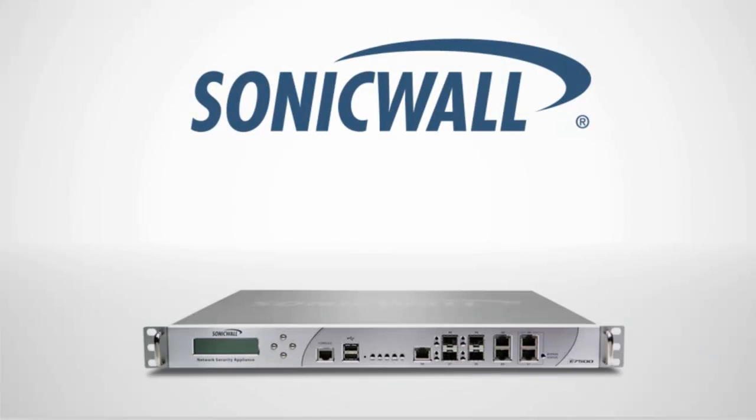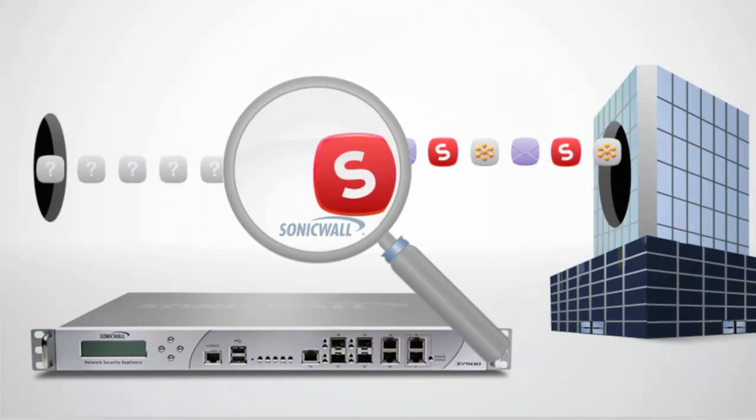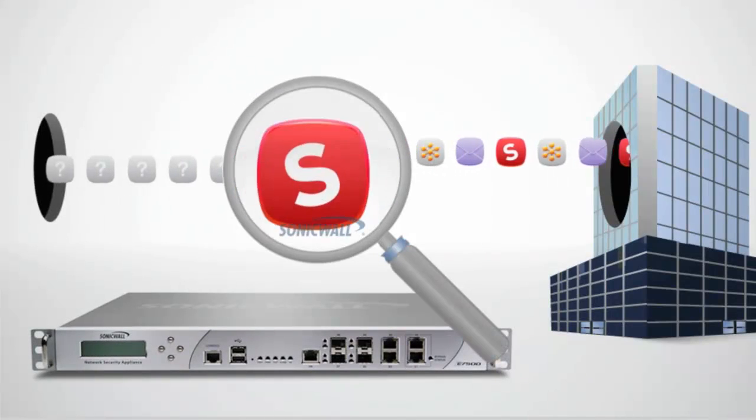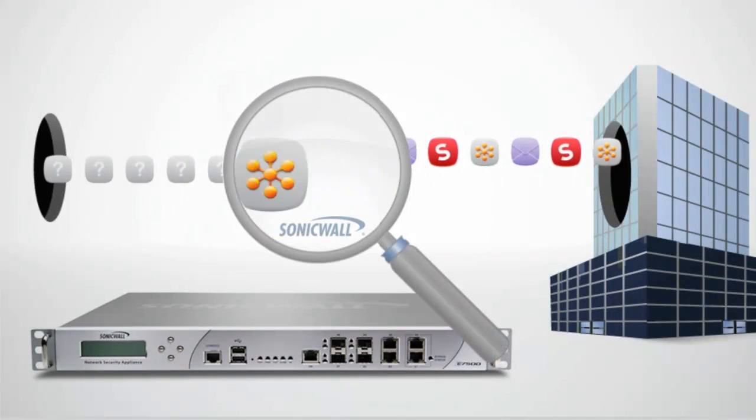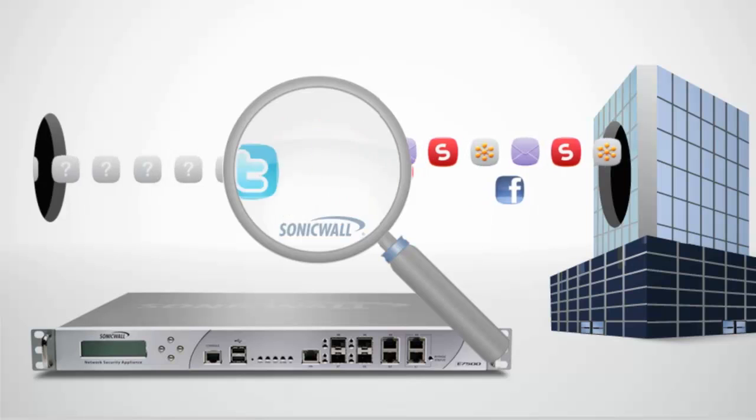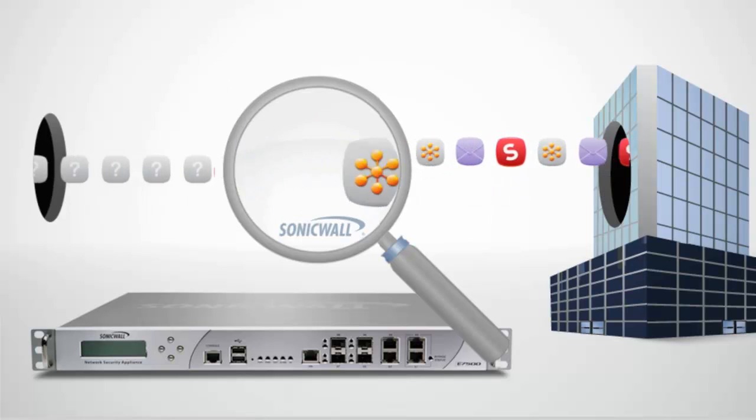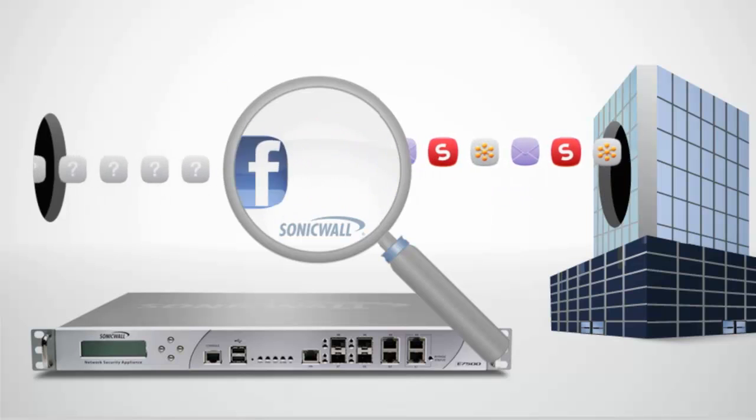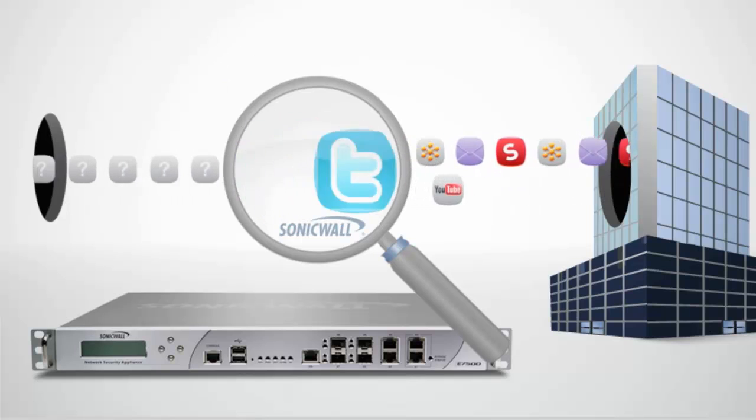That's the power of SonicWall application intelligence and control. It's a smarter way to protect and manage your business. And it's only available with SonicWall's next-generation firewalls.